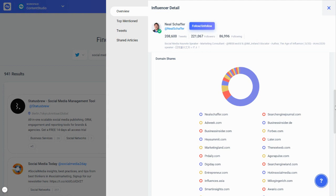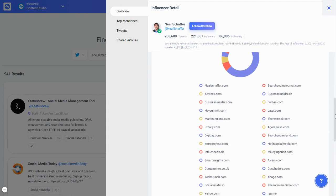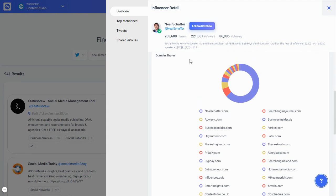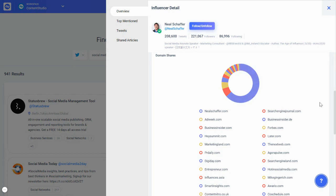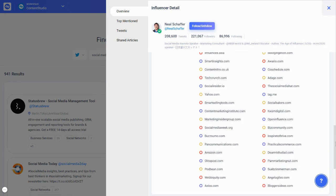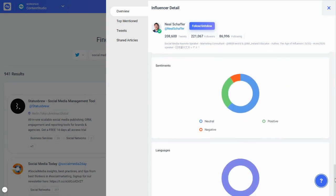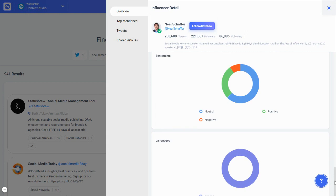You can see what domains they share the most content from. For example, Neil Sheffer shares almost 45% of content from his own domain, but he also curates content from other domains like Search Engine Journal, AdWeek, Business Insider, and others, with their percentage shares visible as well.